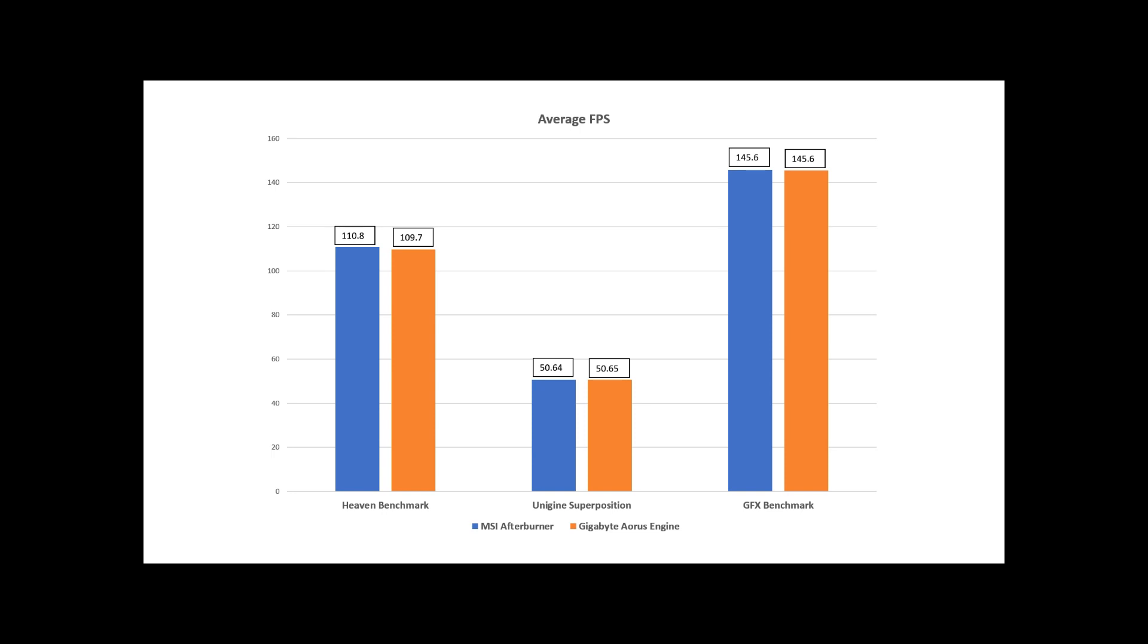And then we ran three different benchmarks: Heaven Benchmark, Unigine Superposition, and GFX Benchmark. We then set the exact same overclocking profiles on Gigabyte's AORUS engine and ran the exact same test. And what you see here are the results that we got.